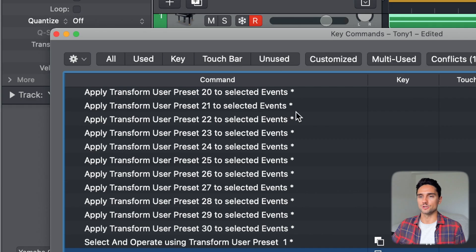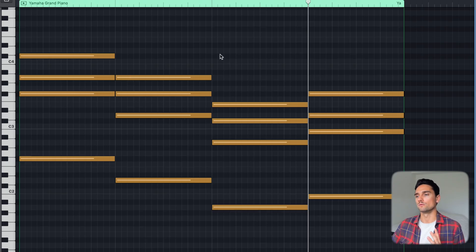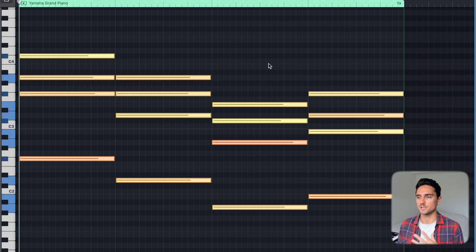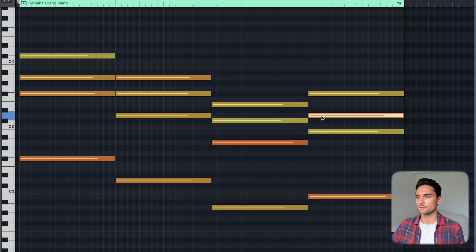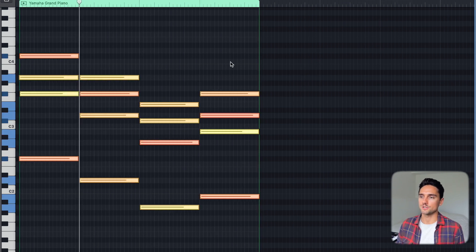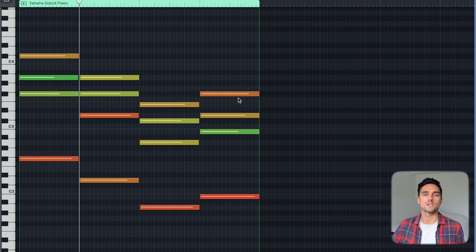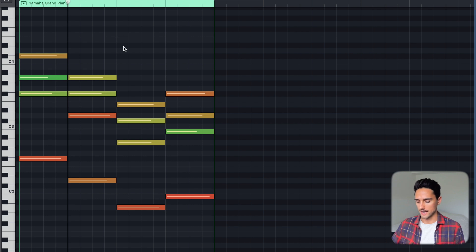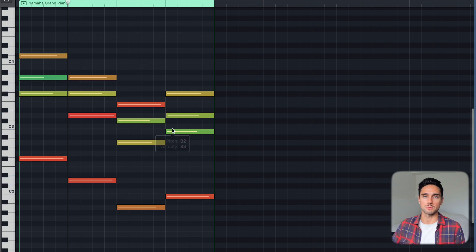We know the chords are quantized and velocities are all the same, but if I press H on my keyboard it'll trigger the humanize function — the user preset we set up. Hit H and you can see it selected them all; click off and the velocities are slightly different, the notes have been slightly moved from the grid. I can hit H again as many times as I want and it'll humanize every time based on the parameters I set. Command+Z to undo if you did it too much. This saves a ton of time.